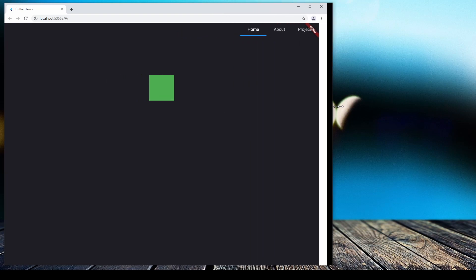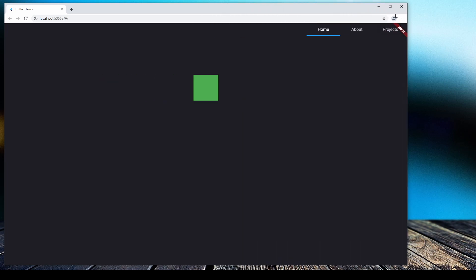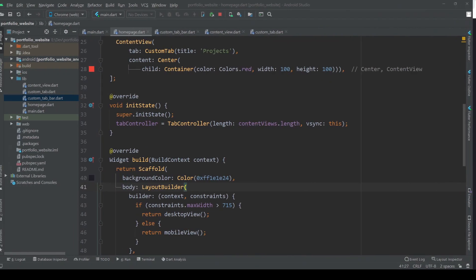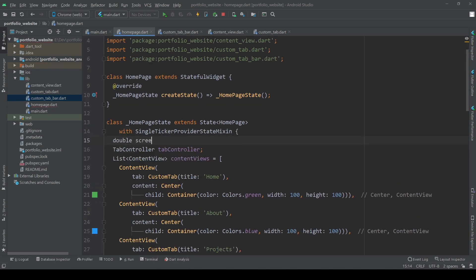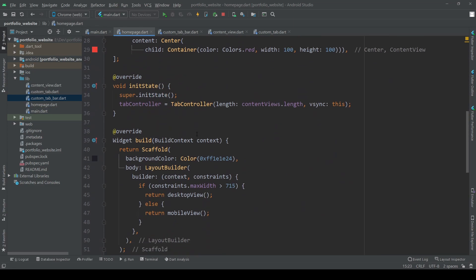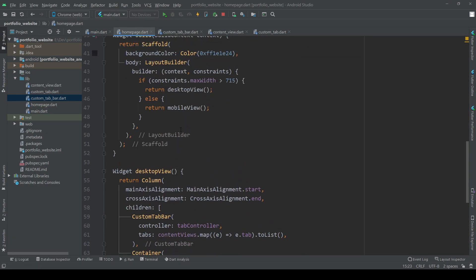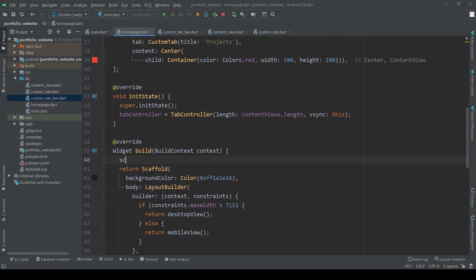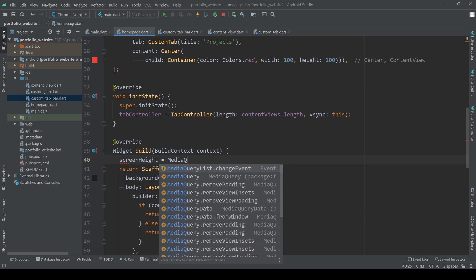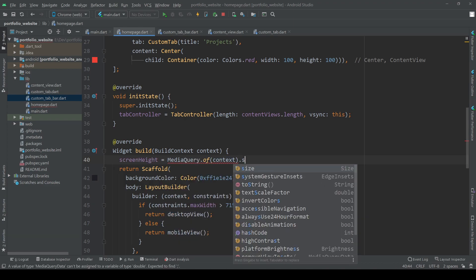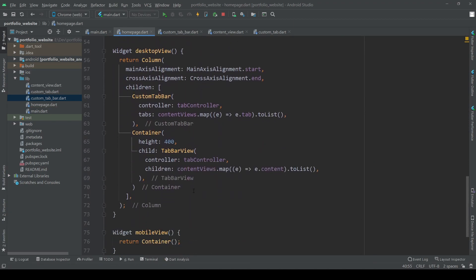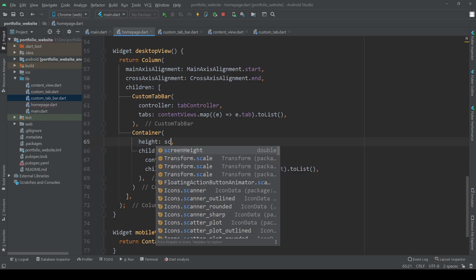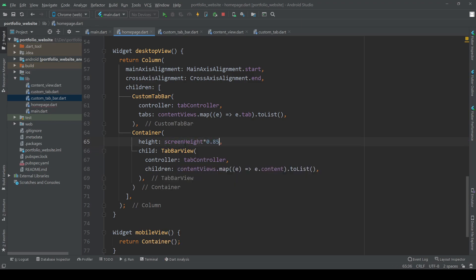As you can see it still doesn't look that nice and it also isn't fully responsive, so let's fix that. First let's give our tab bar view a responsive size to prevent overflow. Add a screen height value and give it a responsive value based on our current screen size in our build method. Then let's give our tab bar view a height of 85% of our current screen height.